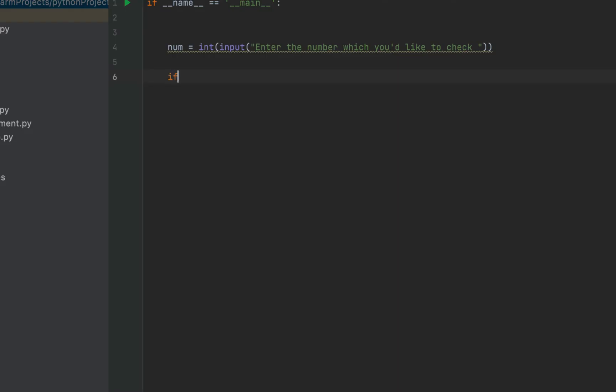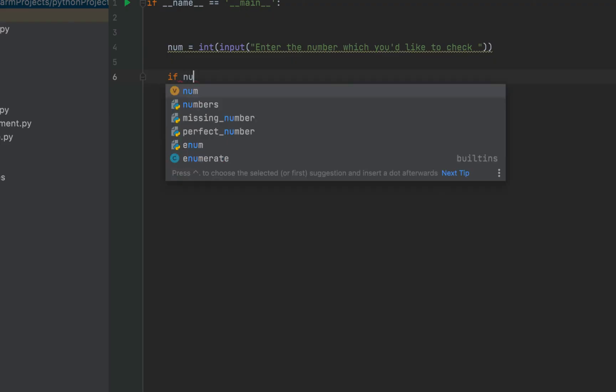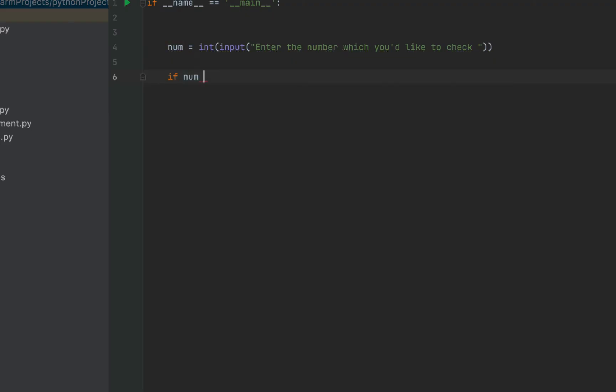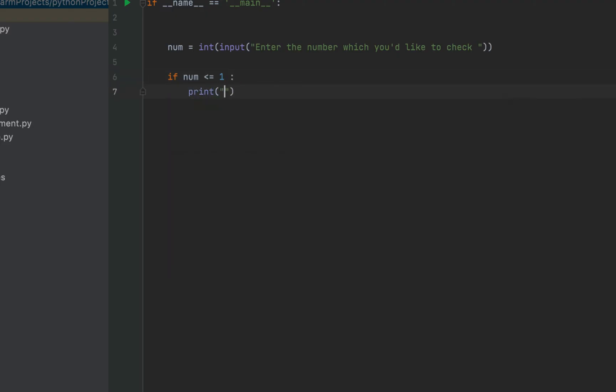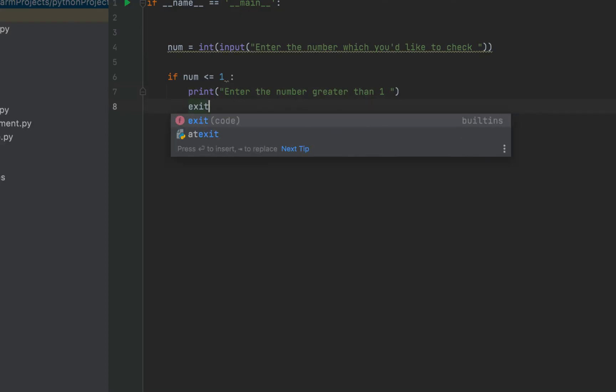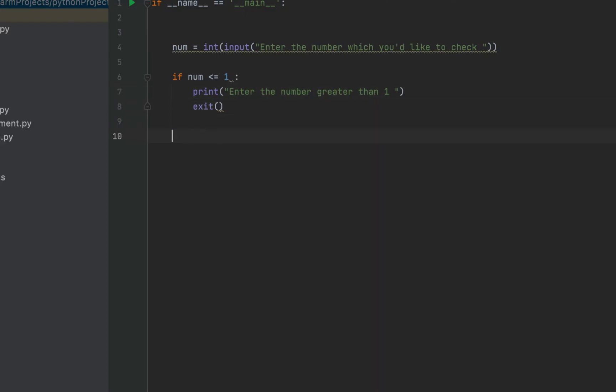If it is not, then it makes no sense in executing the rest of the code. I'll write if num is less than equal to one, then I'm going to print a message enter the number greater than one and I'm going to exit the program.